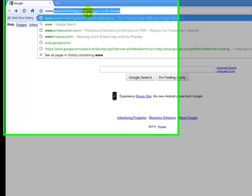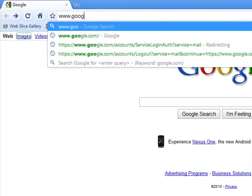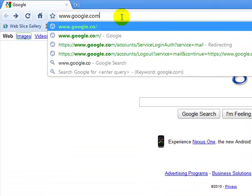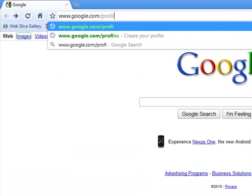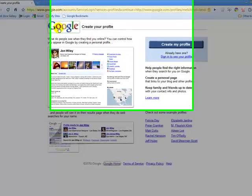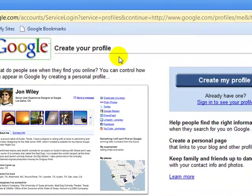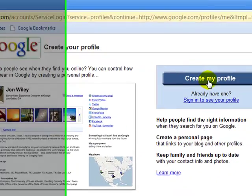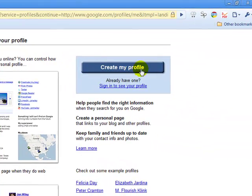So here's what we're going to do: we're going to go to www.google.com/profiles. So we're going to go to google.com/profiles and in Google you're able to create profiles. What we're going to do is come right here where it says 'Create My Profile' and click on that.